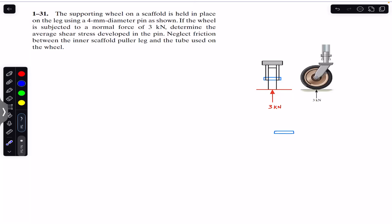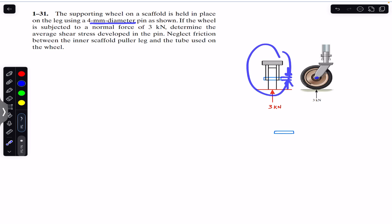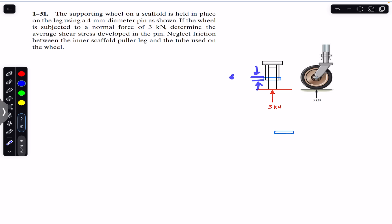Hello students, welcome to Engineers Academy. Do hit the subscribe button if you are here for the first time. We are going to solve this problem which says that the supporting wheel on a scaffold is held in place on the leg using a four mm diameter pin as shown. The pin has a four mm diameter — this is the front view of the wheel. The diameter of the wheel is four mm, and the wheel is subjected to a normal force of three kilonewtons.